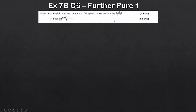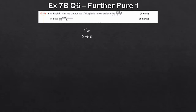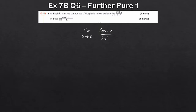This question is from Xi7b, question six. We're asked to explain why, for part a, we can't use L'Hôpital's rule. What we've got is the limit as x tends to zero of cosh(x) over 2x². One mark, so we shouldn't expect anything too intensive. The key thing to consider when dealing with L'Hôpital's rule is whether the expression is already in indeterminate form.